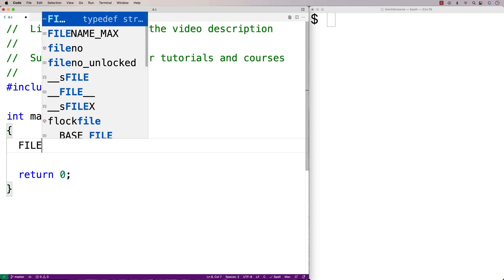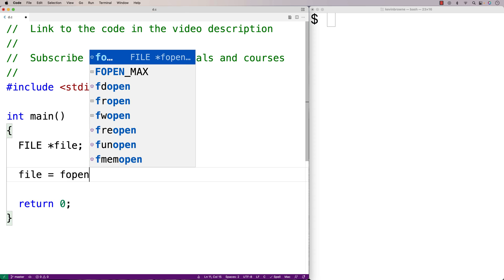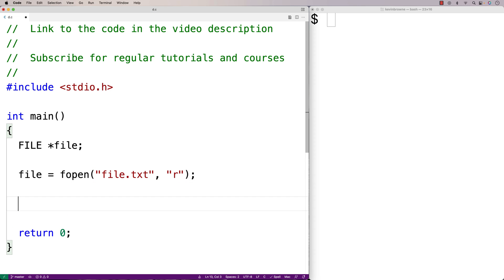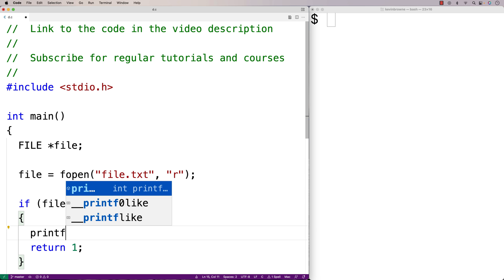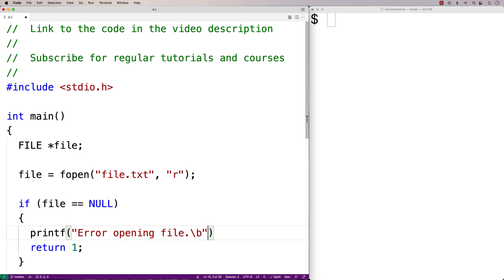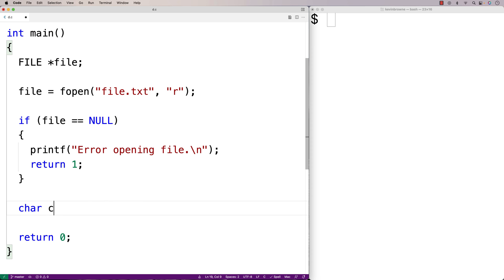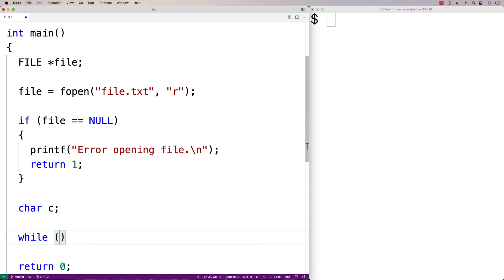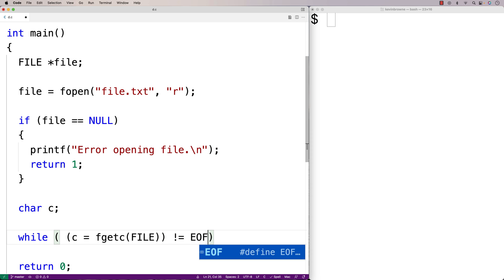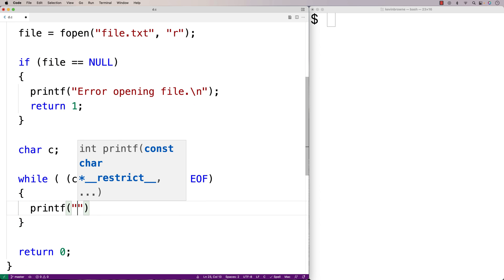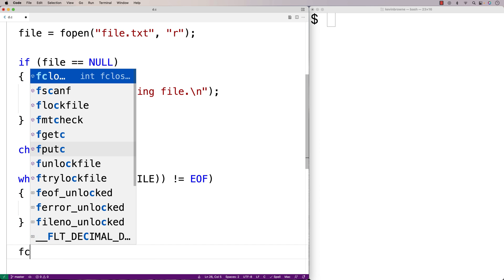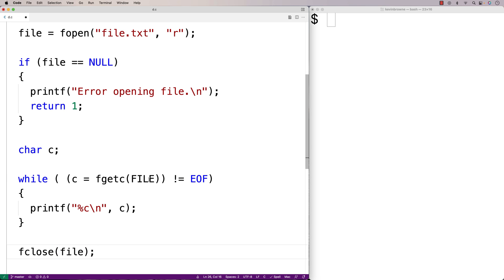First we'll say FILE* file to make a file pointer. We'll open a file for reading: file is equal to fopen file.txt for reading. We'll make sure the file opens successfully, so we'll say if file is equal to null, fopen didn't work, and we're going to return 1 and printf error opening file. Then we're going to use fgetc to read each character in the file, the way a lot of examples do it online. We'll have char c, then use a while loop: while c is equal to fgetc(file) does not equal EOF. In the loop we'll printf percent c backslash n to print out the character, and when we're done we'll say fclose(file).